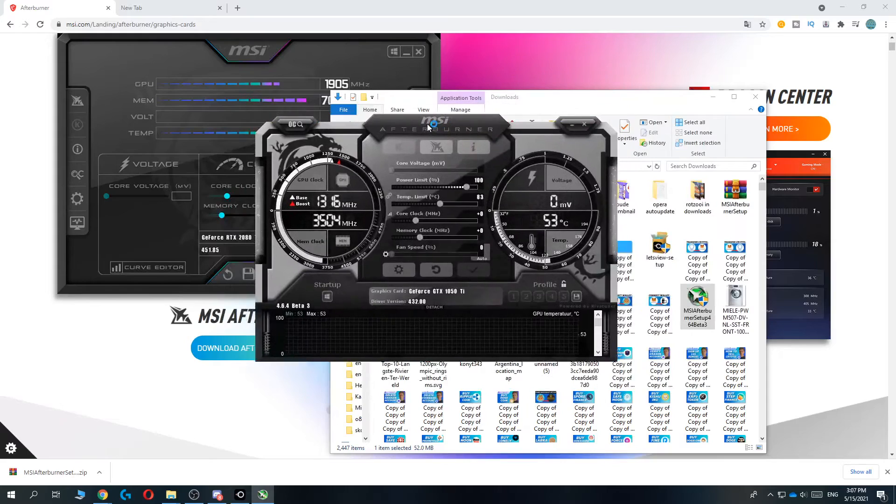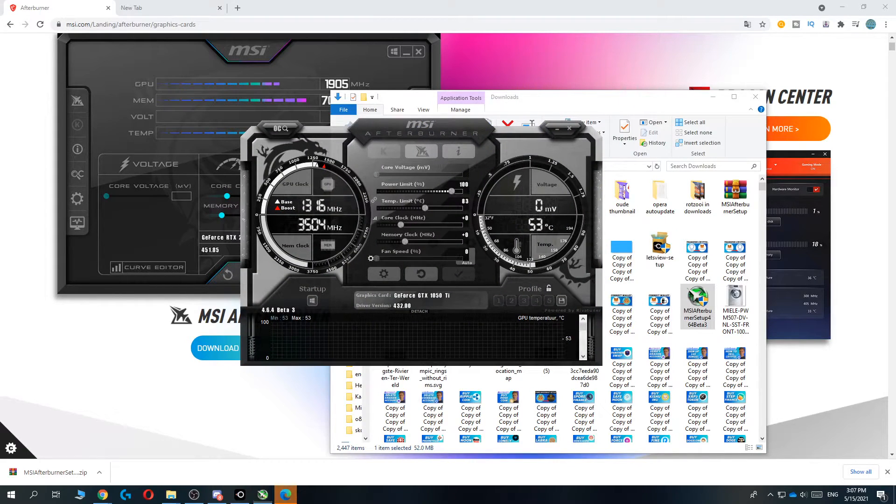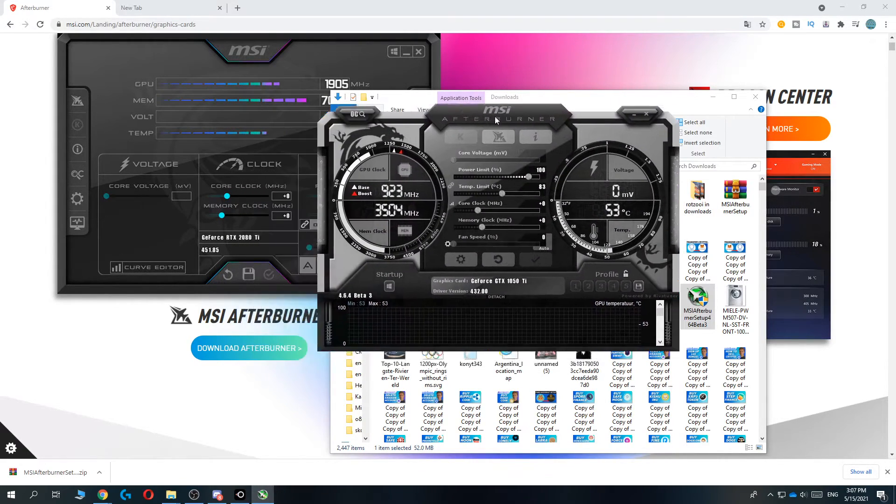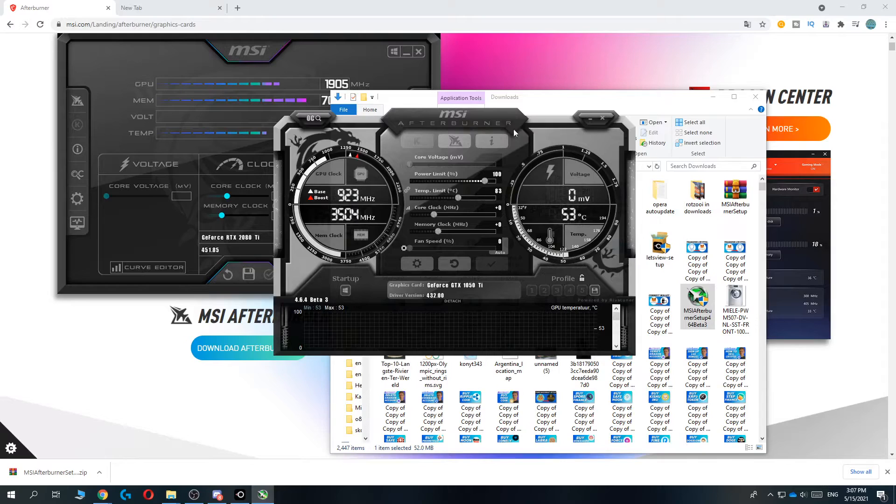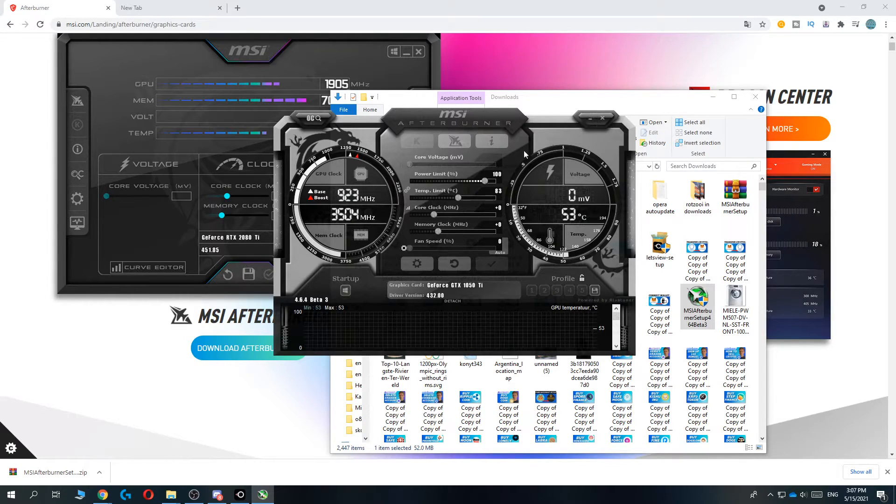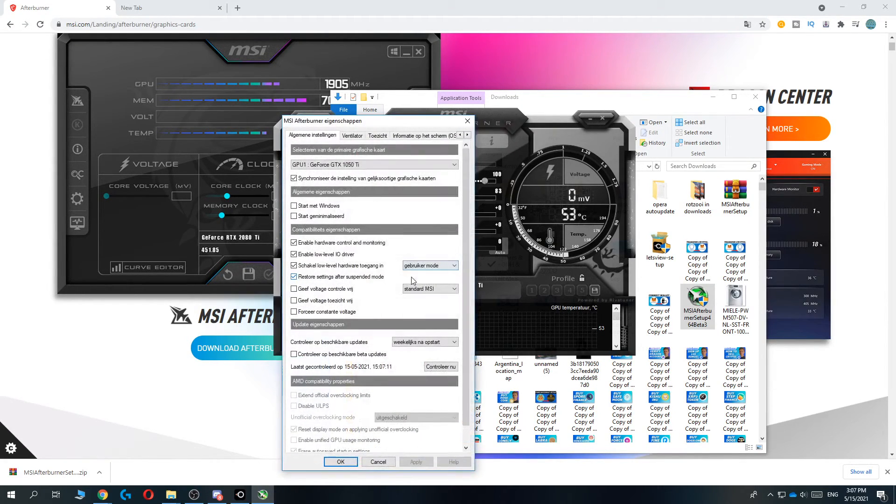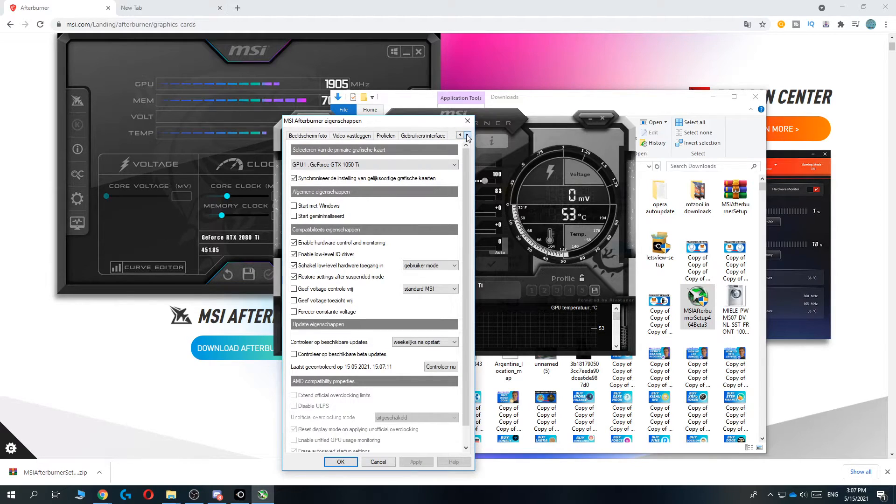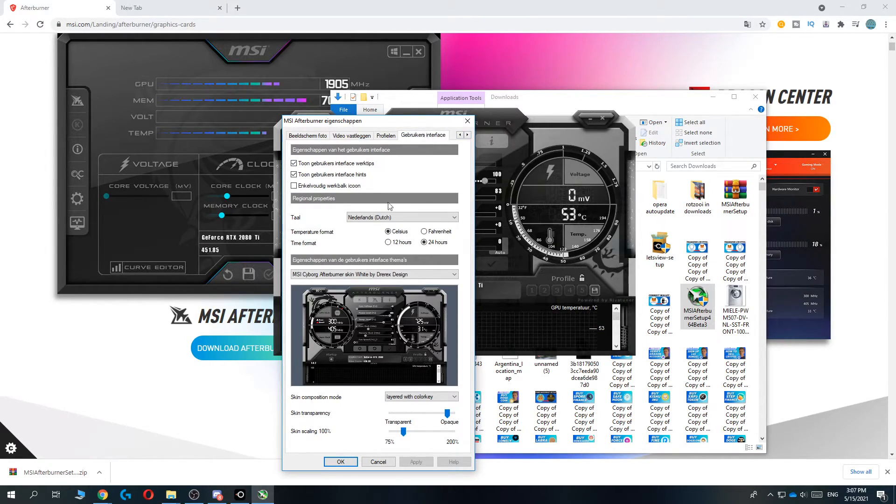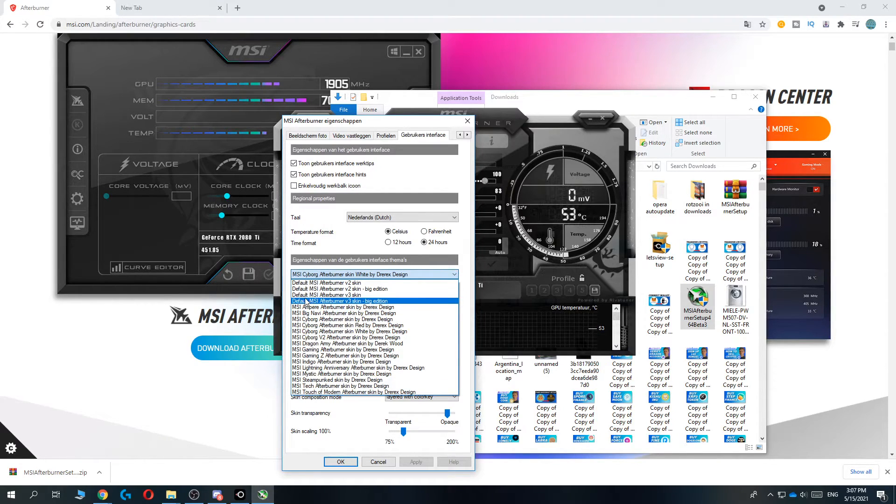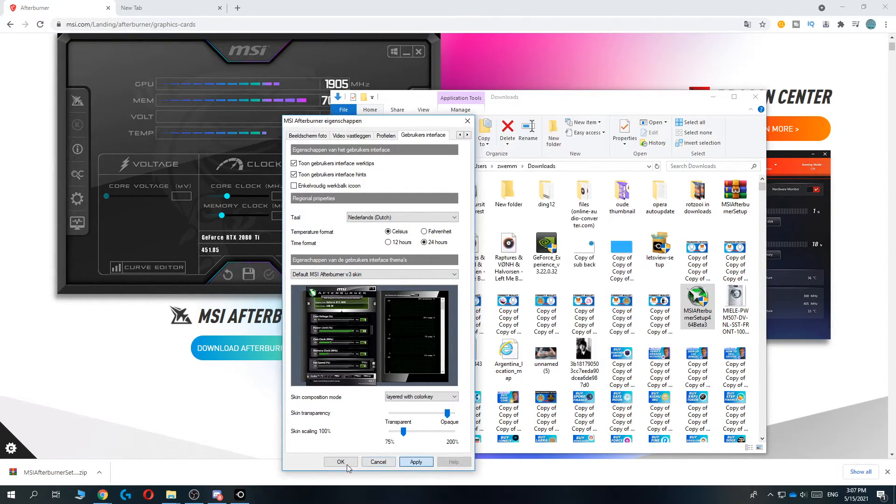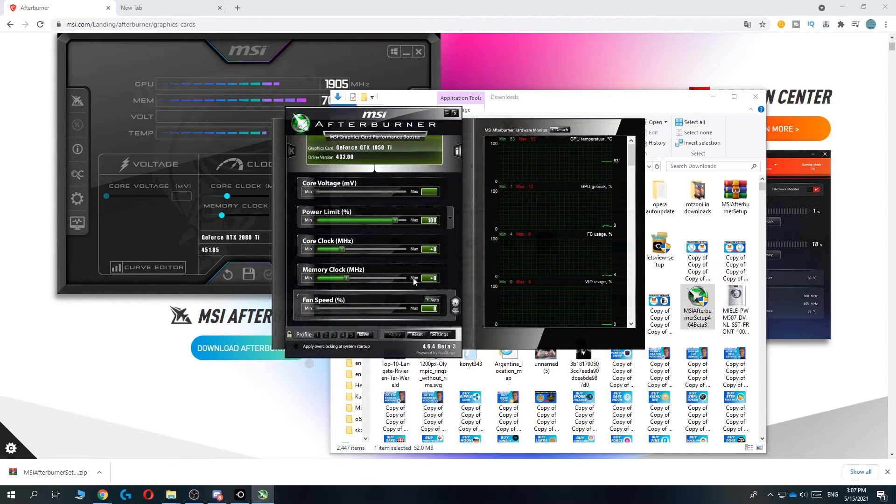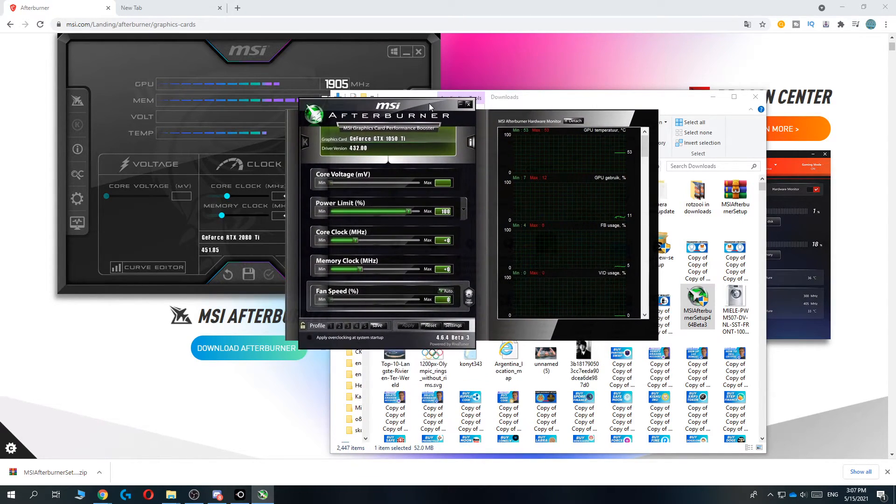And here is the MSI Afterburner. So this is what you want to use to change the fan speed. But this layout, I personally don't really like it. So we can change this in the settings, then go to user interface. So for me it's in Dutch, but this is user interface and then change this to default MSI Afterburner V6 and hit apply and OK.